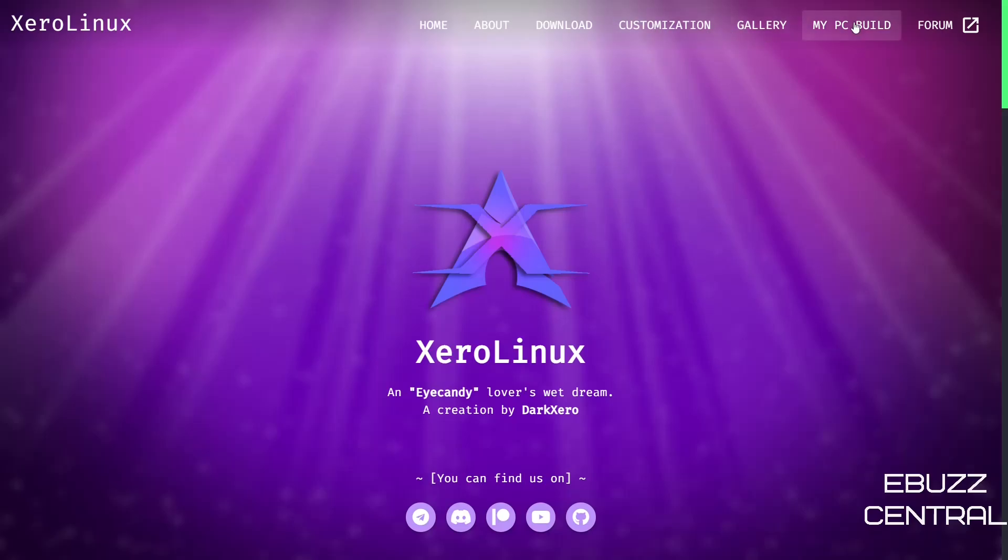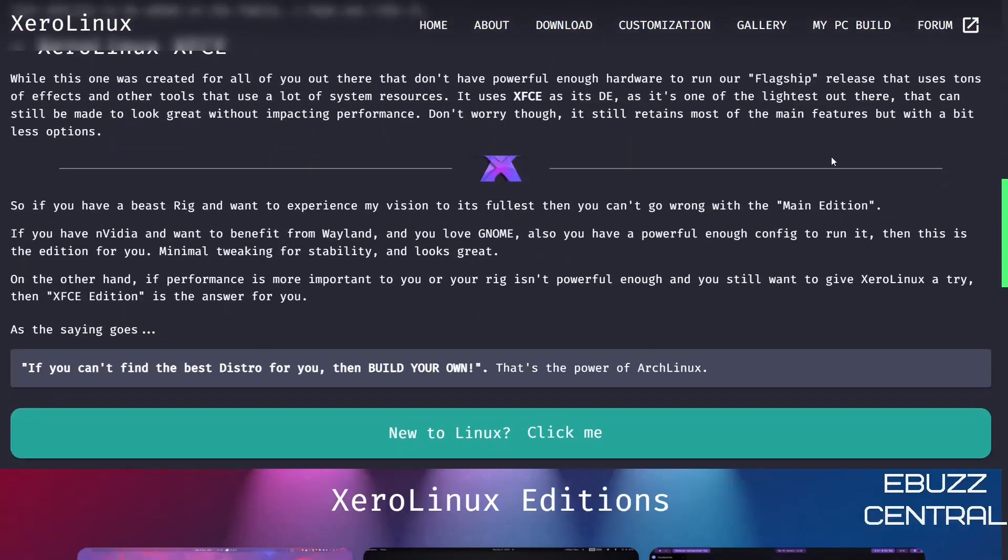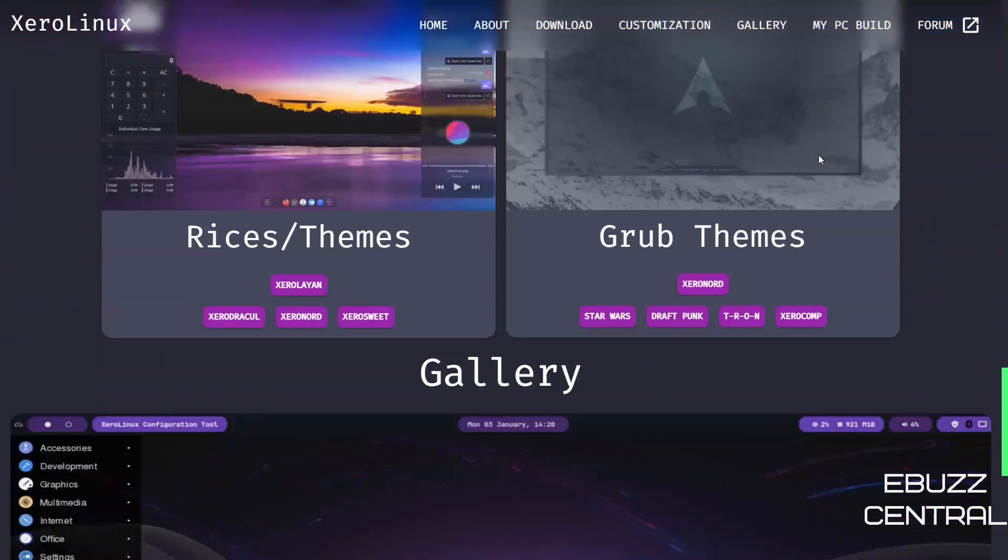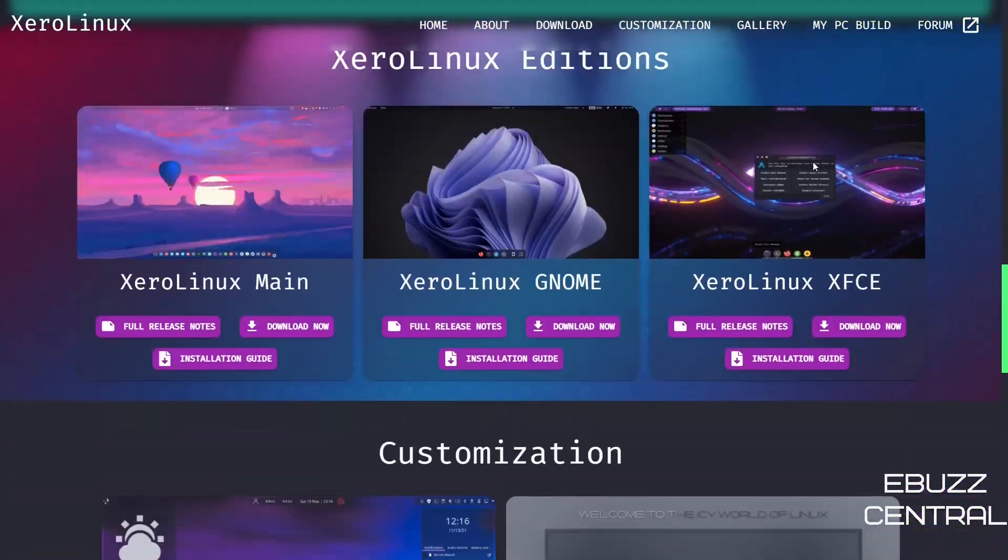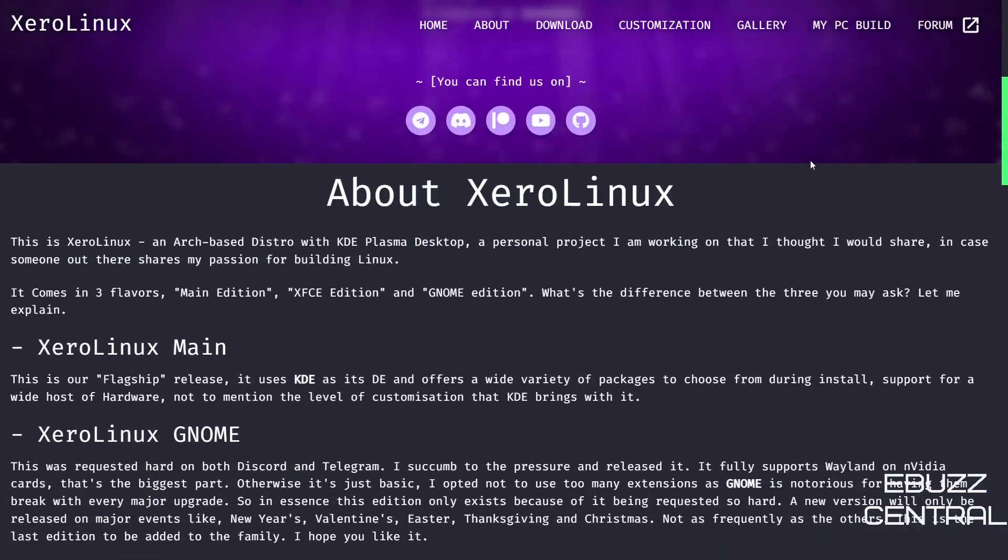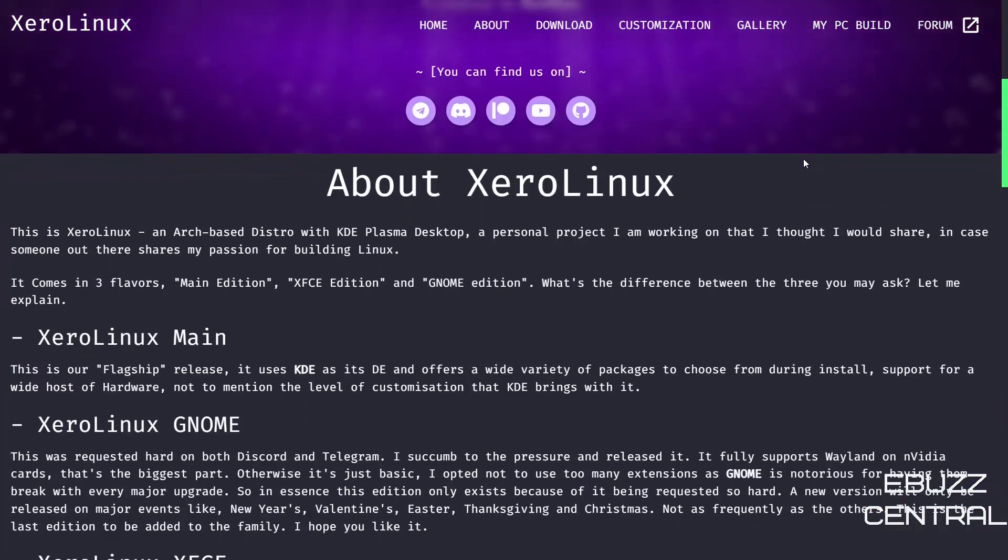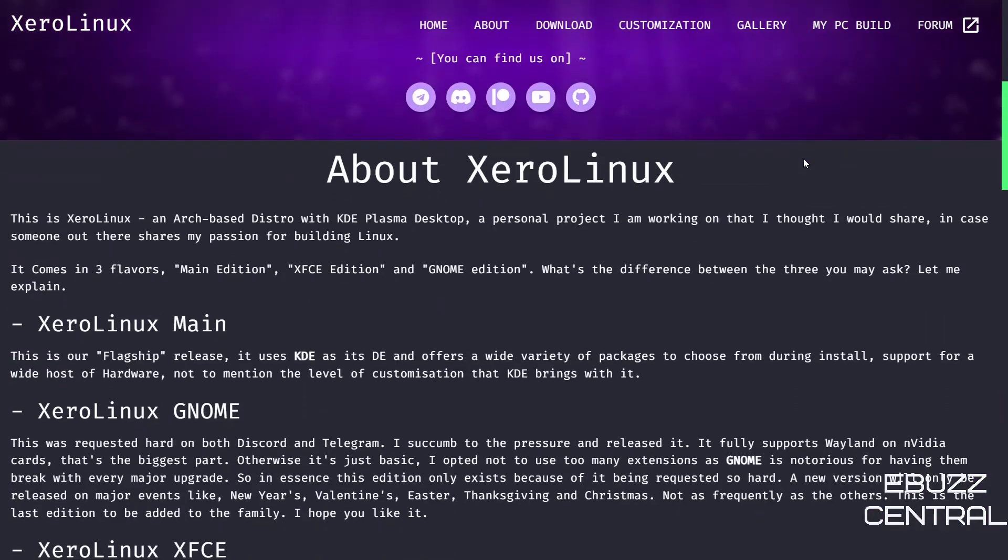Up top you've got Home, you've got About, you've got Download, Customization, Gallery, My PC Build, and of course Forum should you have any problems. Now like any other Linux distribution, the forum is the best place to go if you do have issues. This is an Arch-based distro, okay, and it's his personal project.